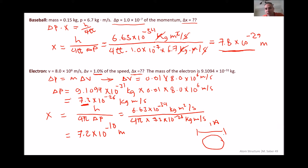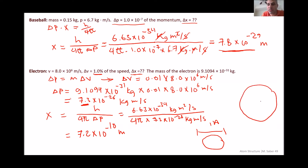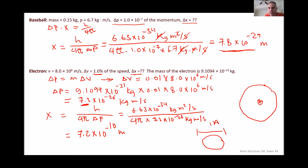You cannot actually tell where exactly the electron is within the atom because the error is larger than the overall size of the atom. The uncertainty principle becomes much more significant when dealing with atomic systems compared to macroscopic objects. This means Bohr's model, which states the electron circulates in a well-defined circular orbit, is physically impossible, as it would imply you can accurately determine both speed and position simultaneously, violating the uncertainty principle.